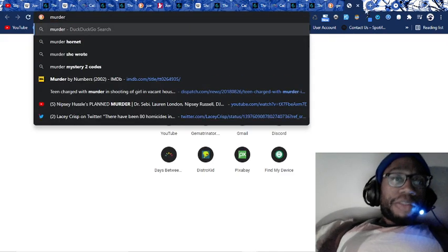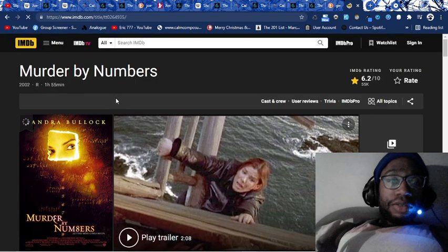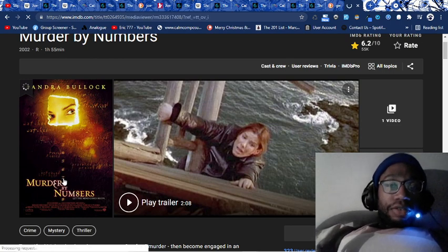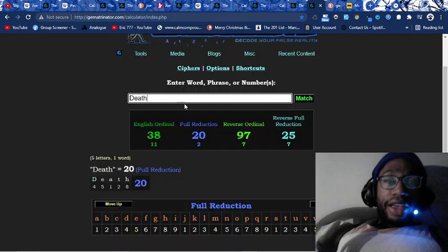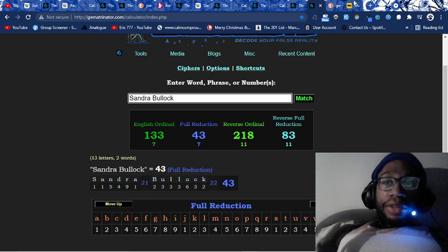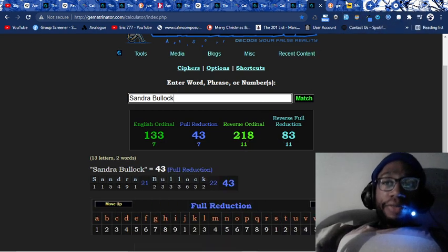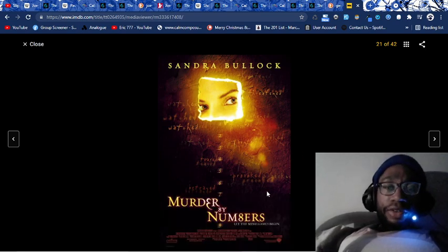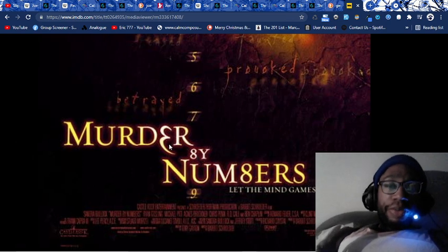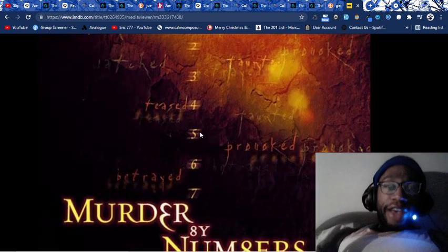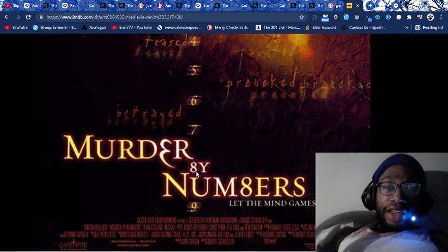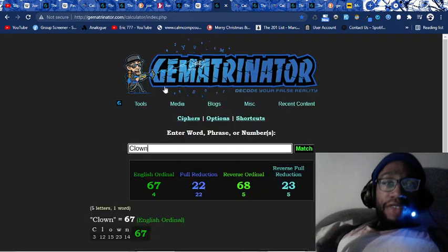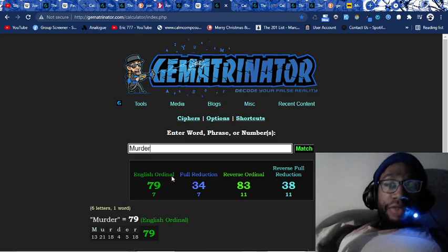Look at the movie poster for the movie Murder by Numbers. See this? With Sandra Bullock, which I'll show you, her name equals 83. Sandra Bullock 83 and 218, like death. But look at this movie poster. The E's are three and the B's are eight. That's the only two numbers that changed. And this is sandwiched in between, see the seven and nine. It goes one, two, three, four, five, six, seven, then Murder by Numbers, which has the eight inside this, then nine. So 79, 38, 83. Murder equals 79.